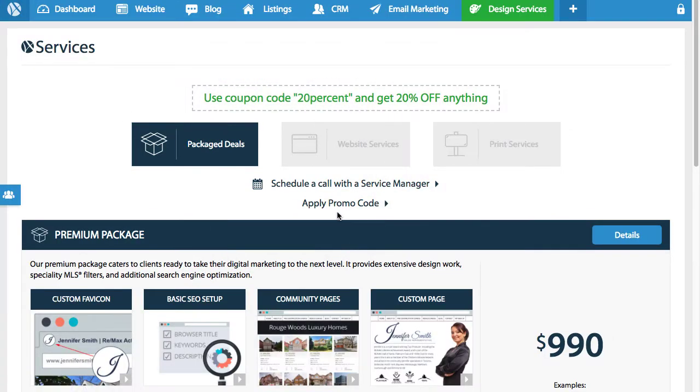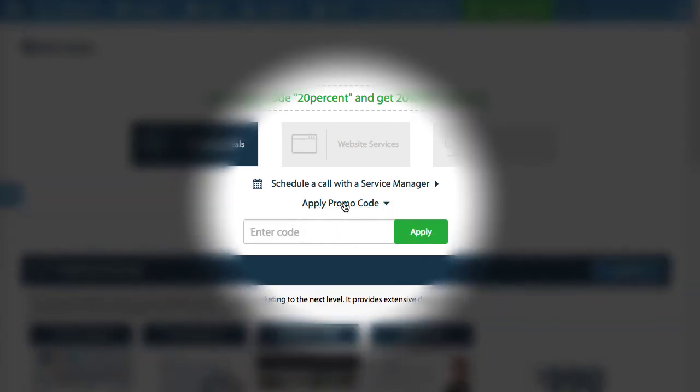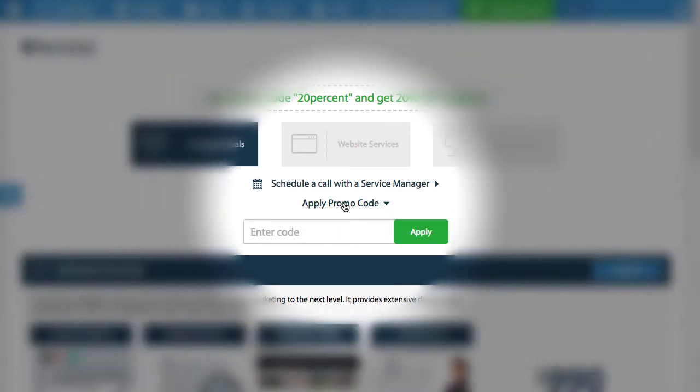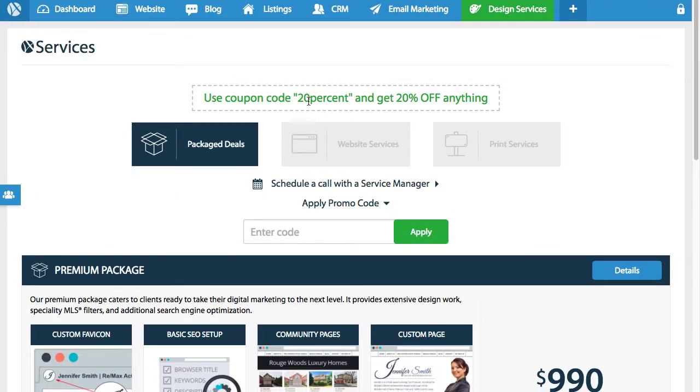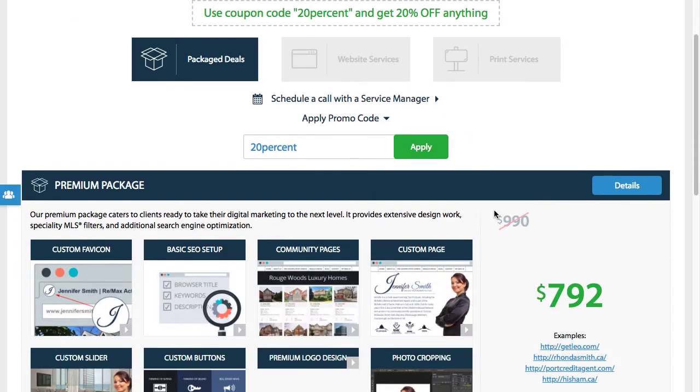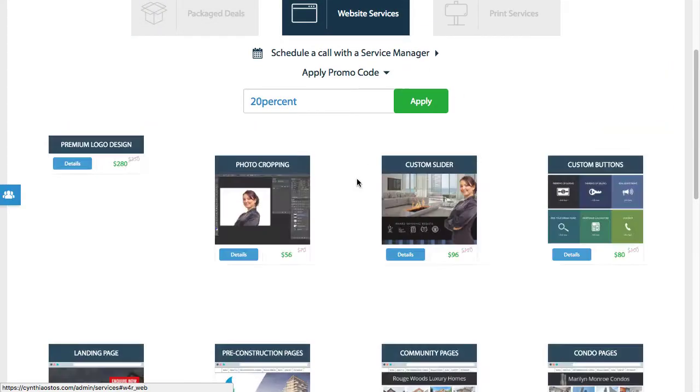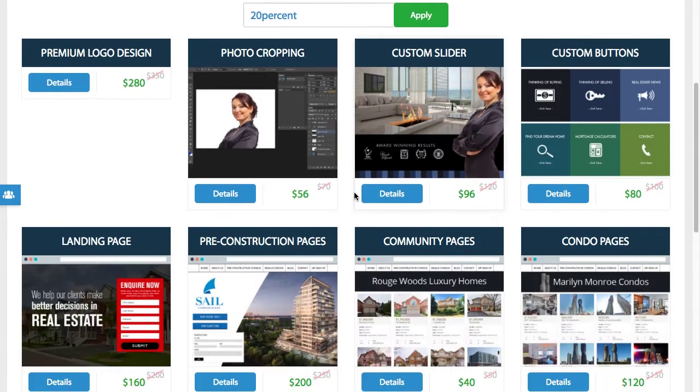Let's say we want to begin by entering the promo code '20% off.' We enter the promo code, hit apply, and automatically it will adjust all the pricing on all relevant services. Now we're going to go through some services.